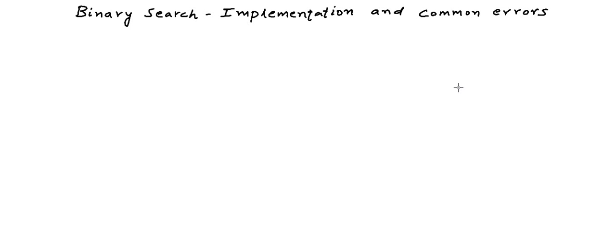In the previous lesson, we learned about binary search as an efficient algorithm to find or search elements in a sorted data collection. In this lesson, in some real code, we will see how to implement binary search and what are the common errors that happen while implementing binary search.